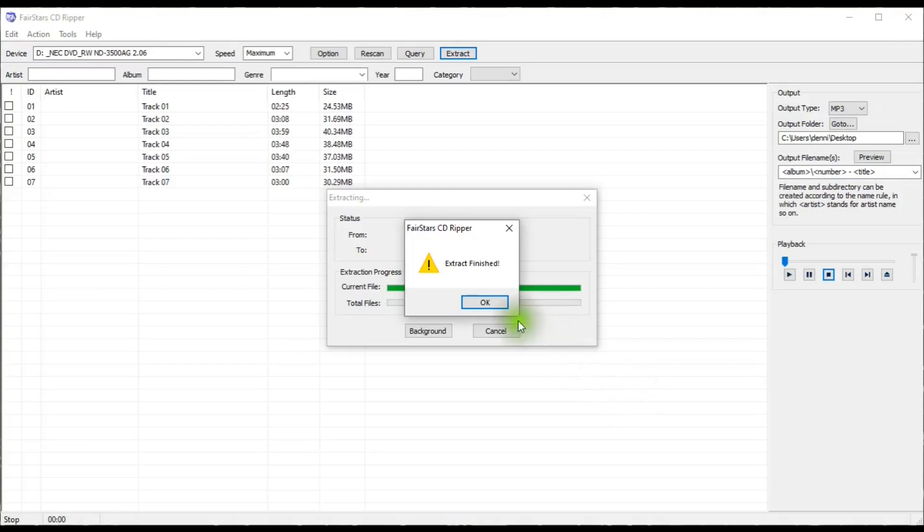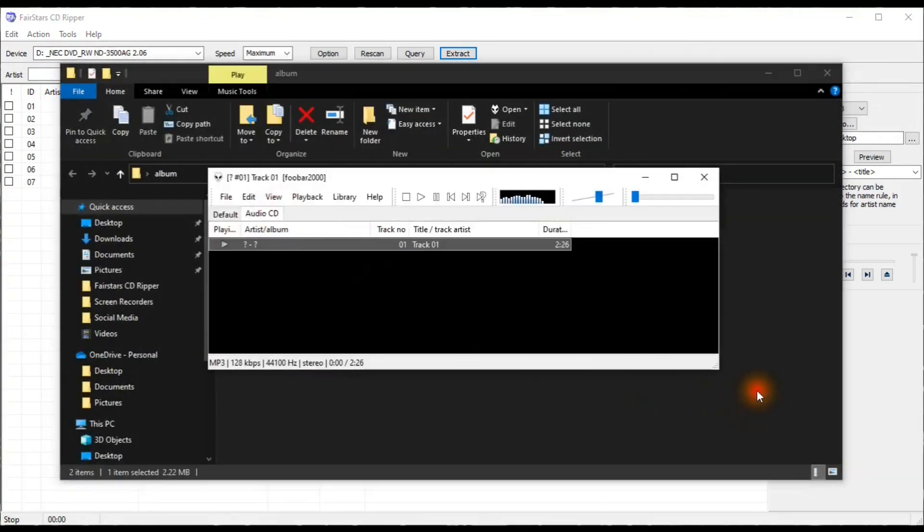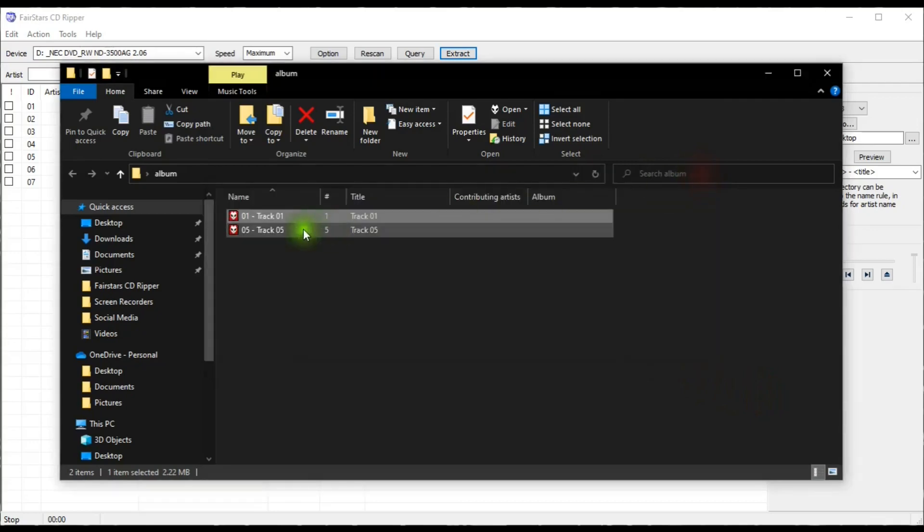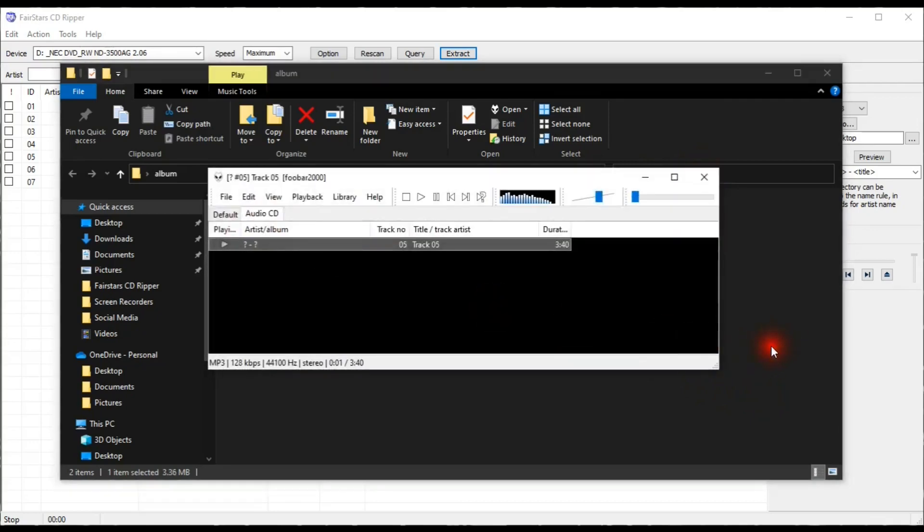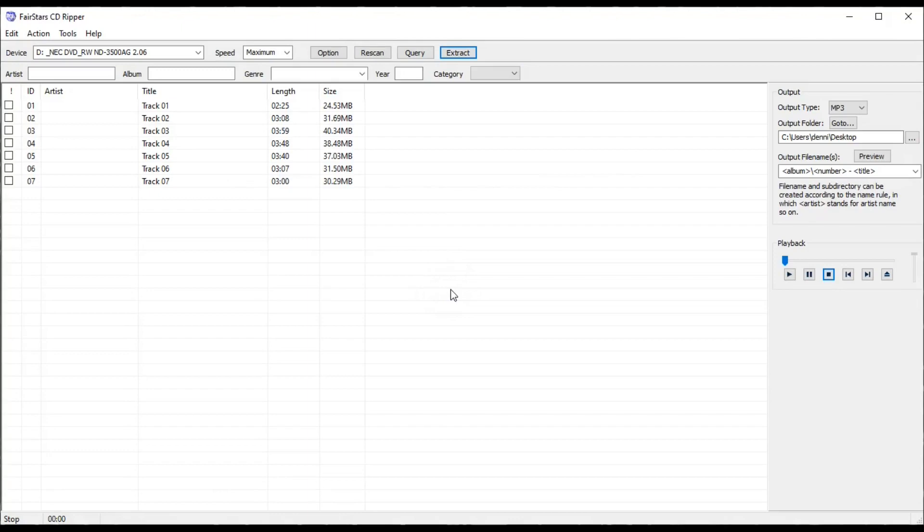Okay, it's finished, so let's see what the tracks sound like, shall we? Well, they sound great.